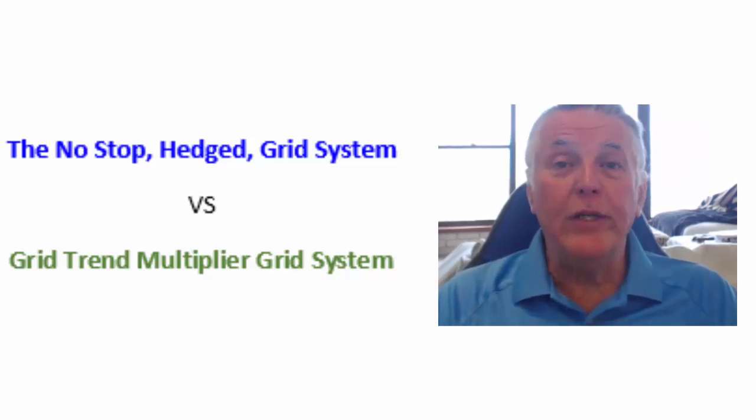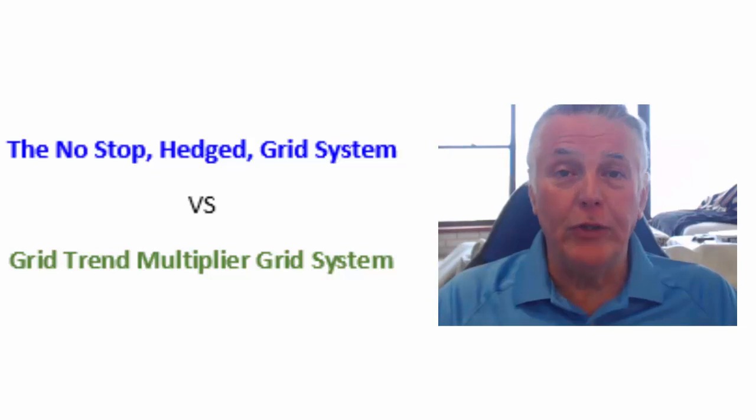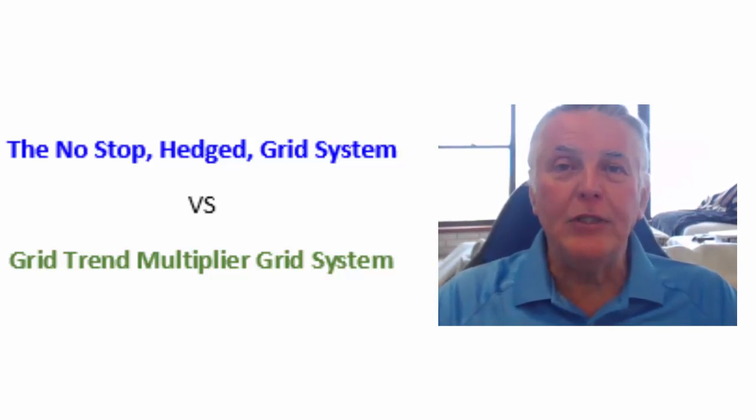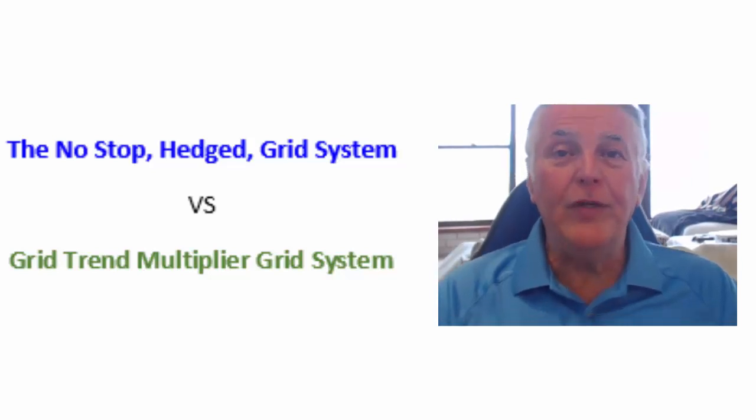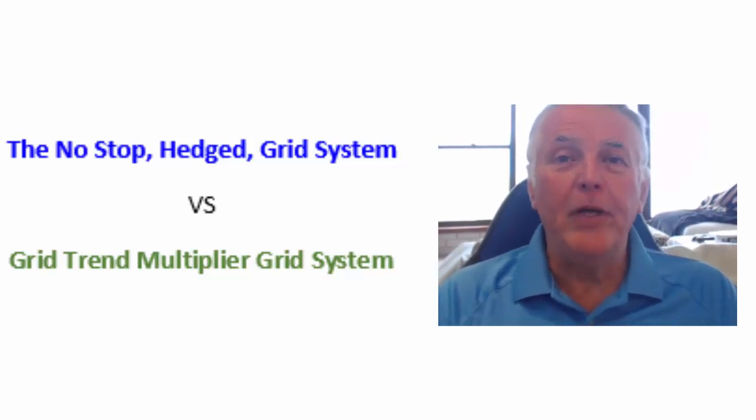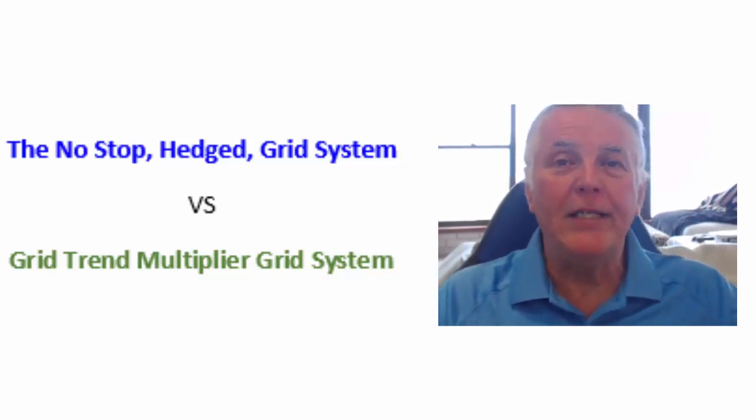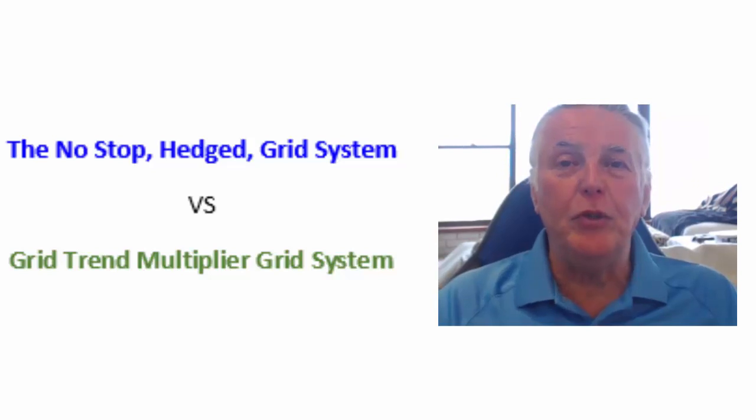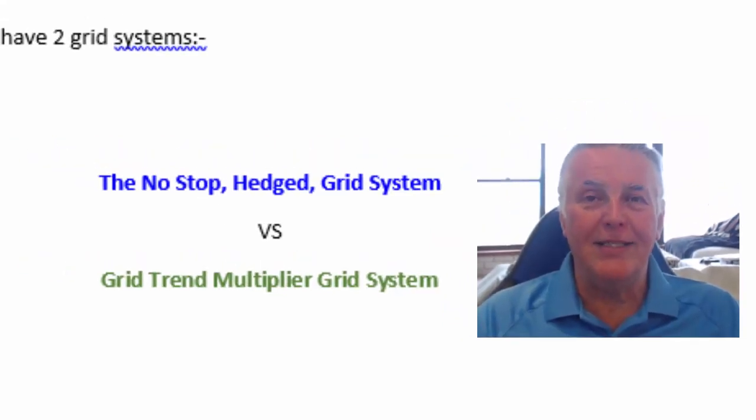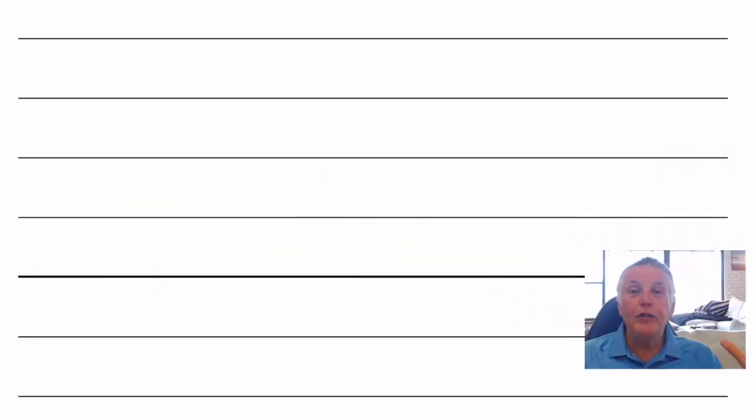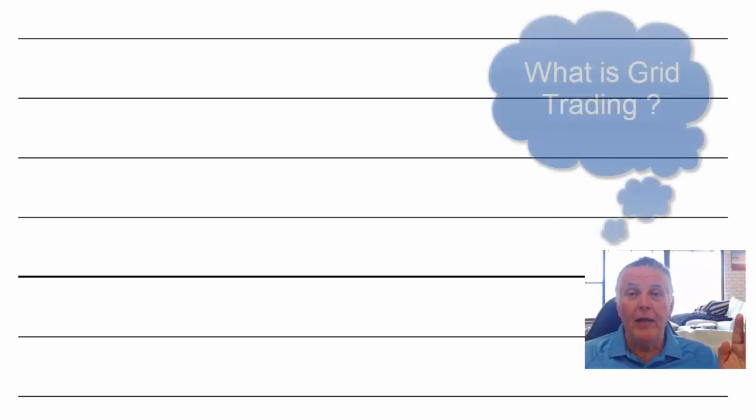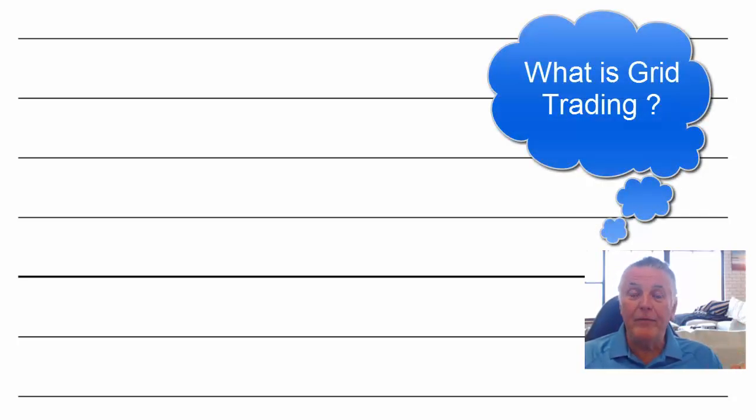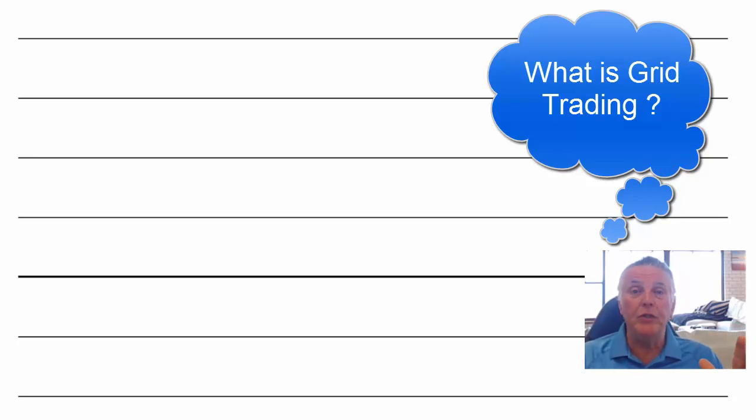The one is called the No Stop Hedged Grid System and the other one is called the Grid Trend Multiplier. Now in this video I'm going to try and explain the differences between these two grid trading systems. If you are seeing grid trading for the first time in this video and find it confusing don't worry you might have to watch the video a couple of times because grid trading is unconventional compared to other trading.